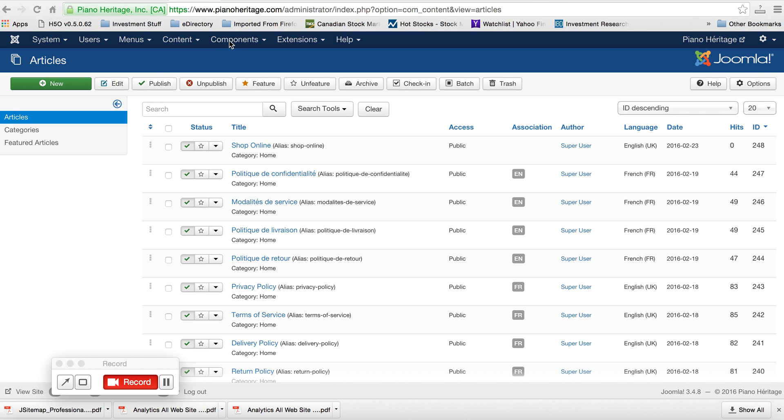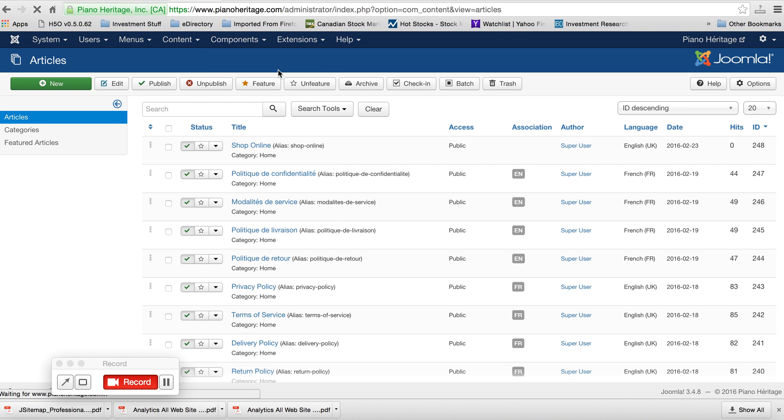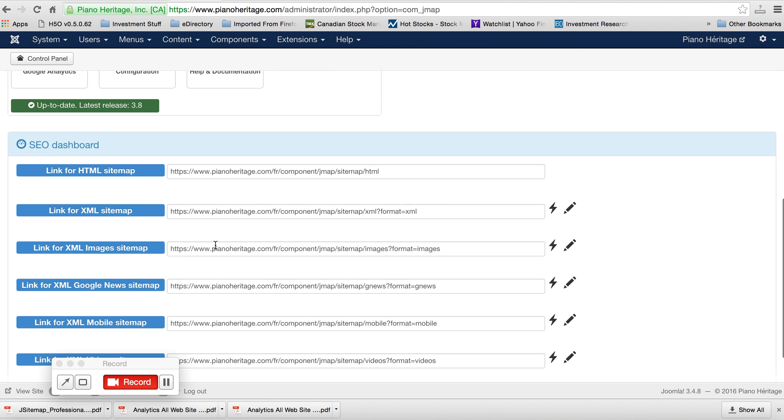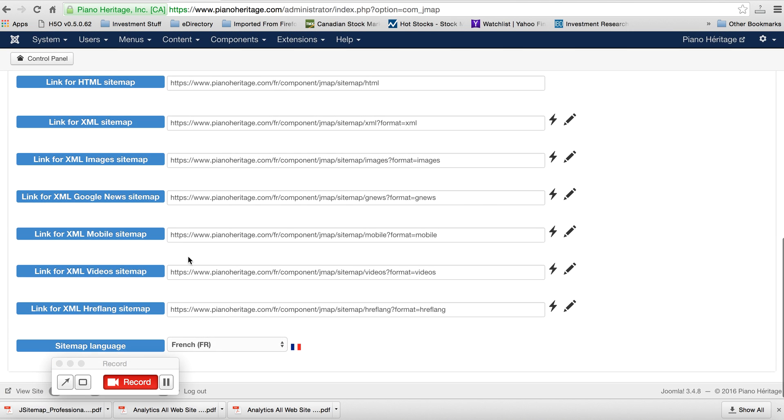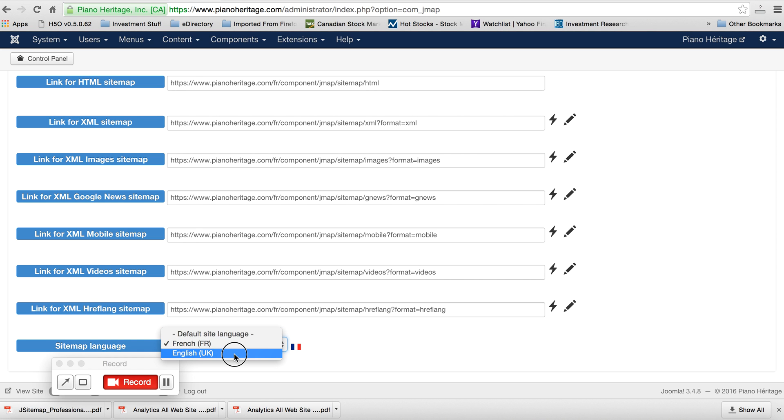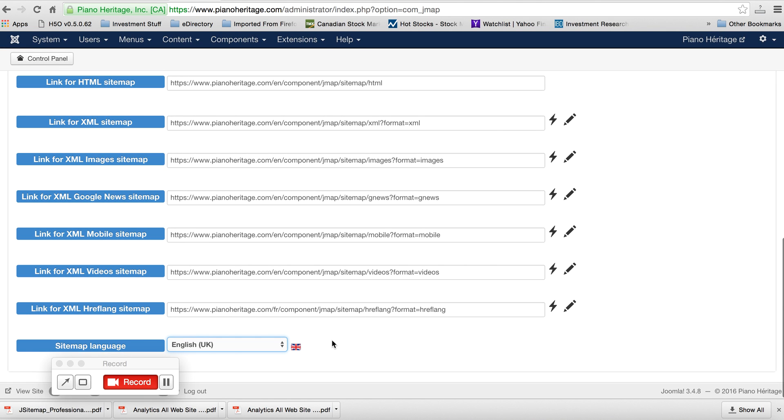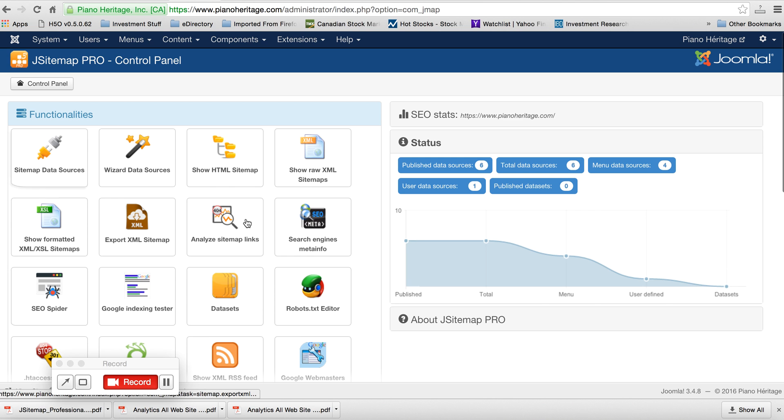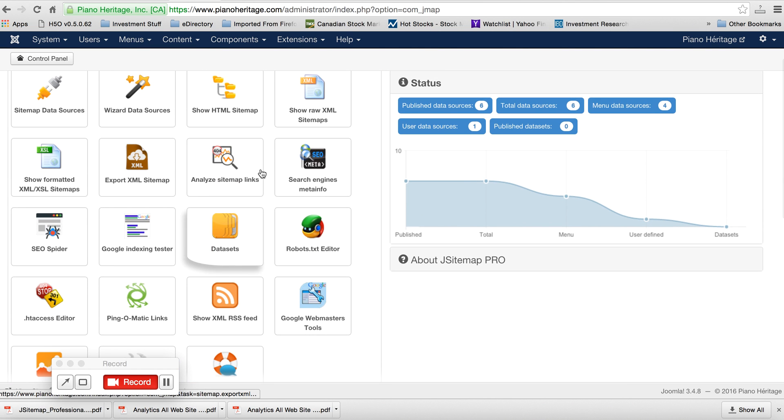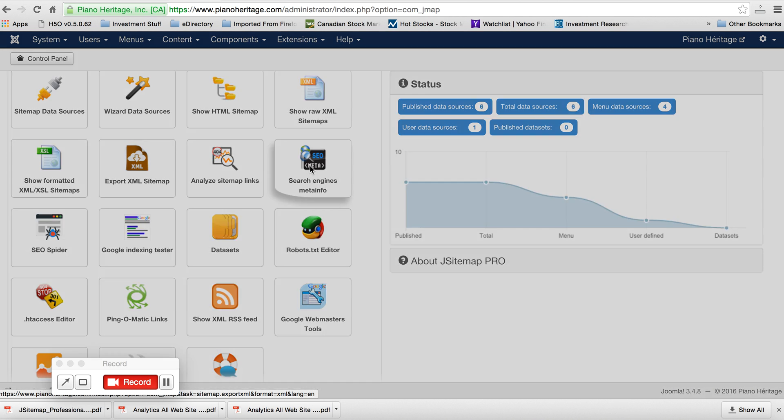Just go to components and the J sitemap pro. And down here at the bottom, if you want to be able to edit the French pages or English pages, just choose down here which pages you're looking to edit. Then go to the search engines meta info right here.